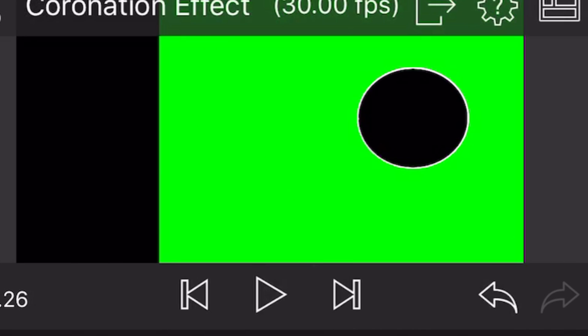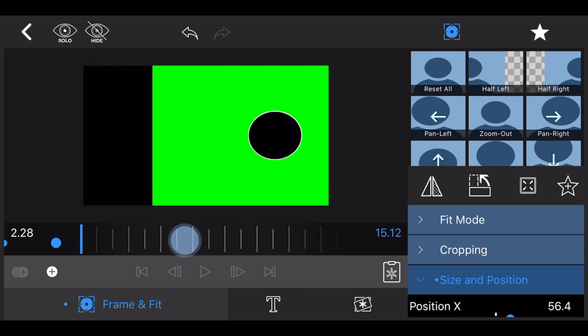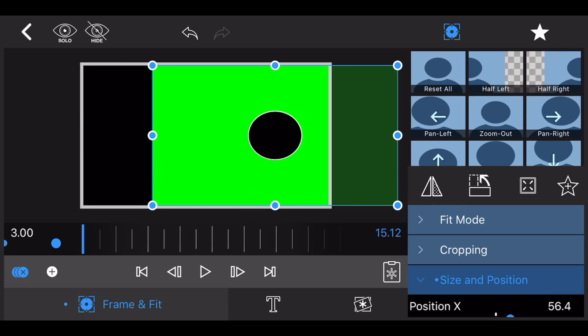Move to the three seconds mark and center the circle in the middle of the screen. Add a keyframe.